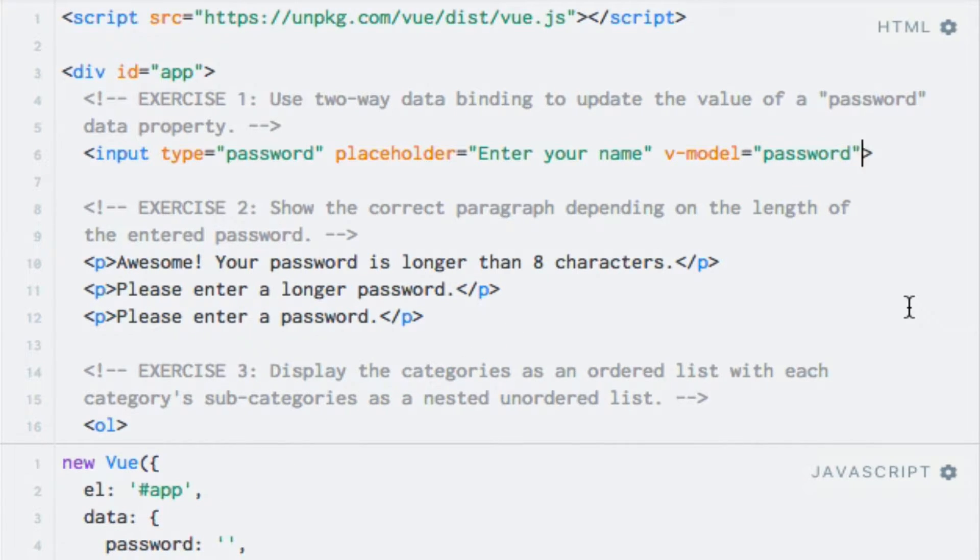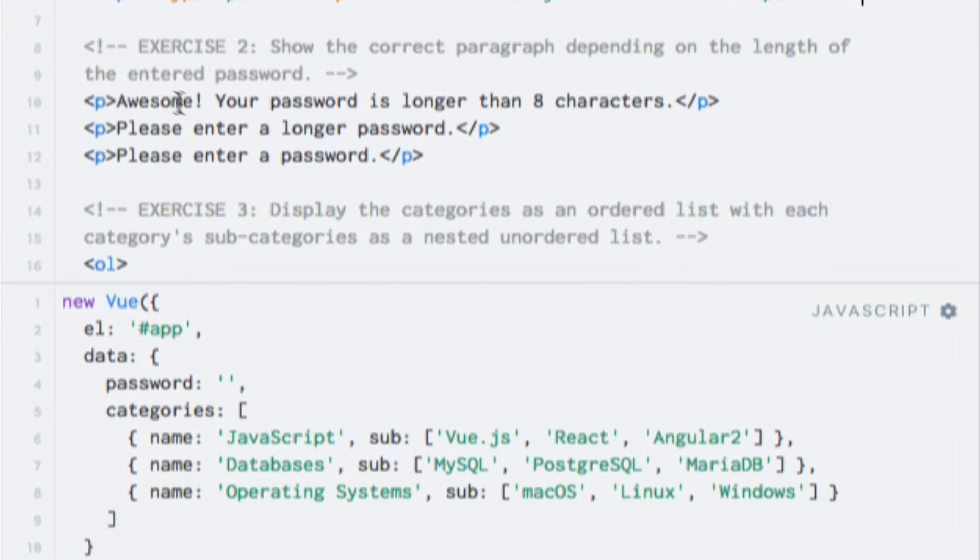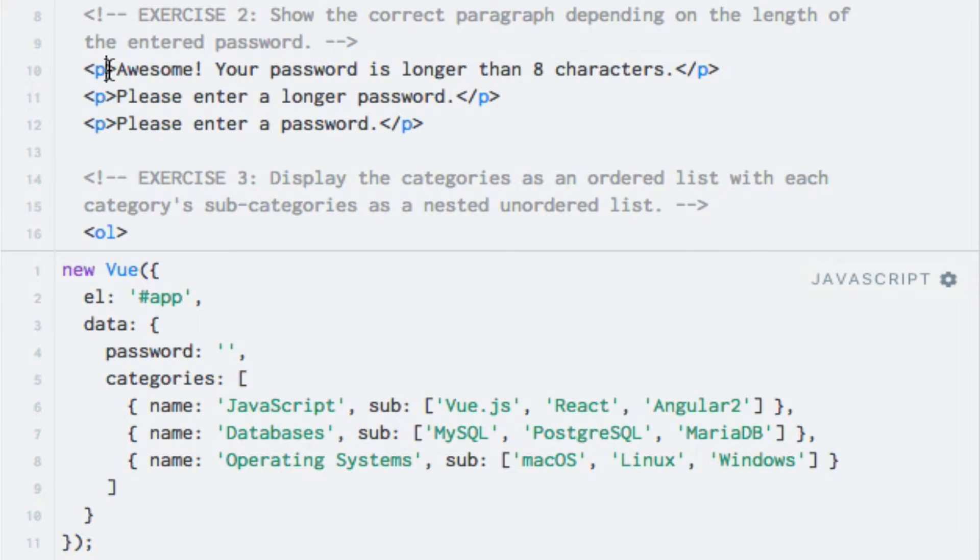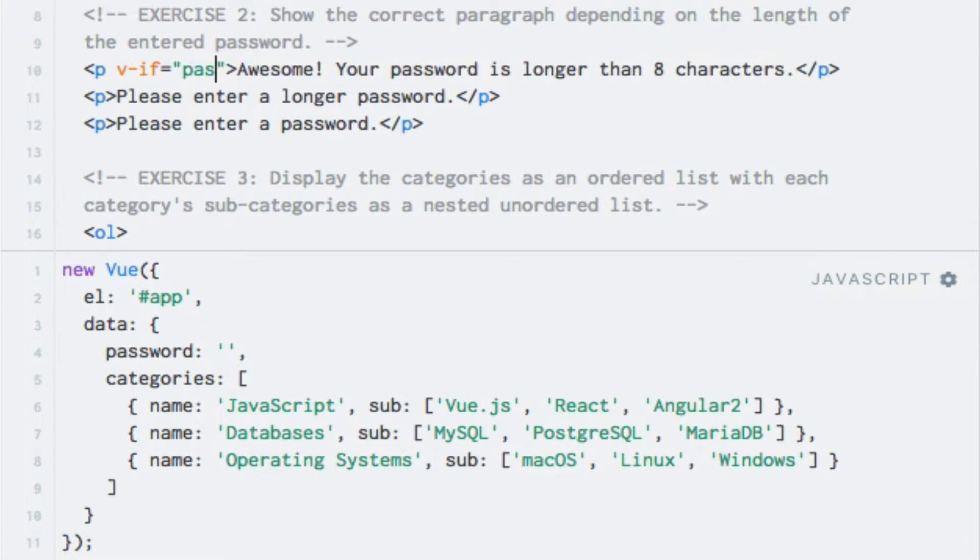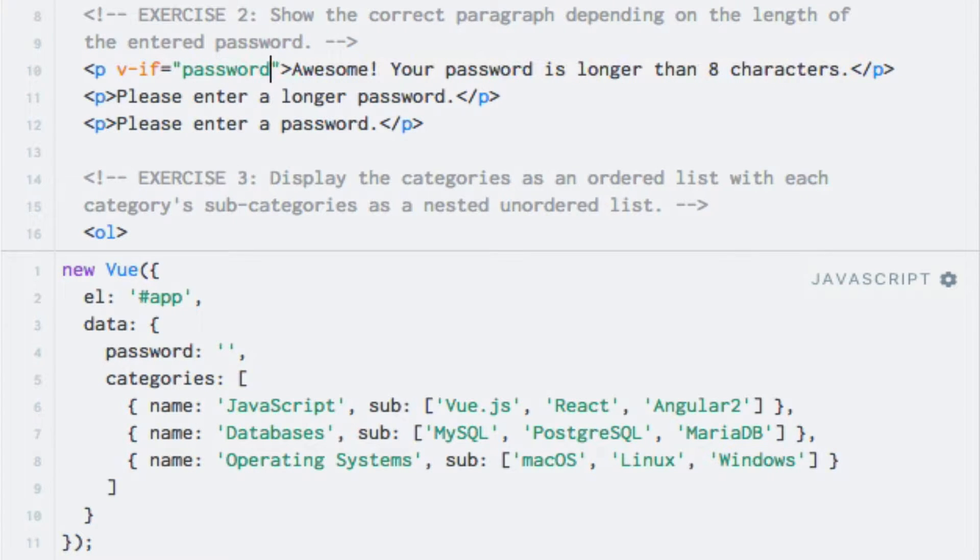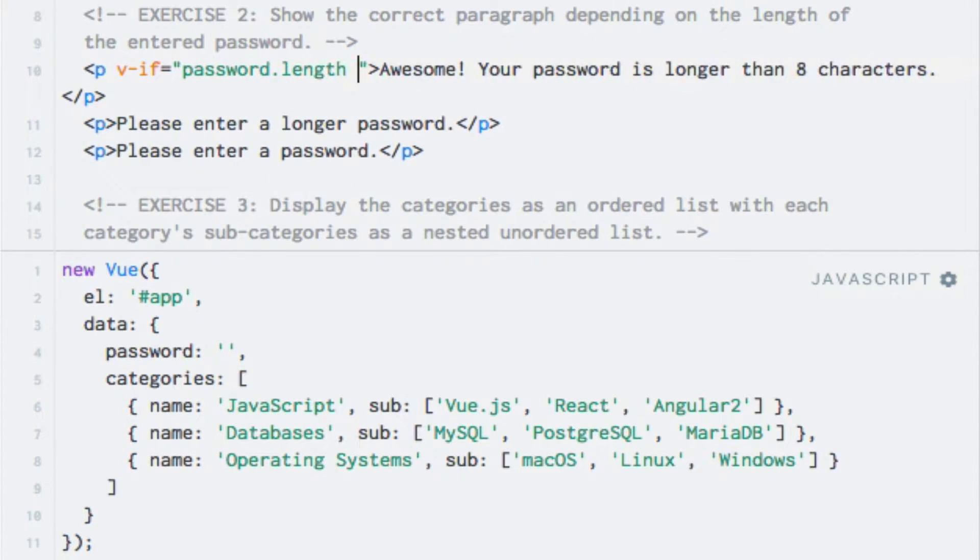For the second exercise, I'll first add the v-if directive to the first paragraph. So let's do that. v-if. The expression is going to check whether or not the password property's length is greater than eight. So I can write password, which is my data property, dot length greater than eight.